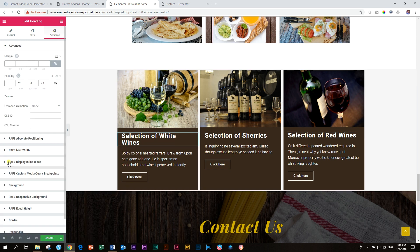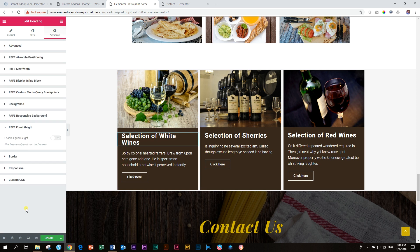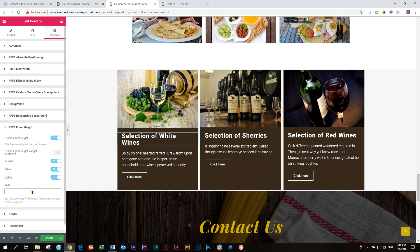Go to Advanced. Go again to PAFE Equal Height. Activated. This time you have to give it a different slug, a different ID. Otherwise, it's going to get very confused. So we call this one 008.